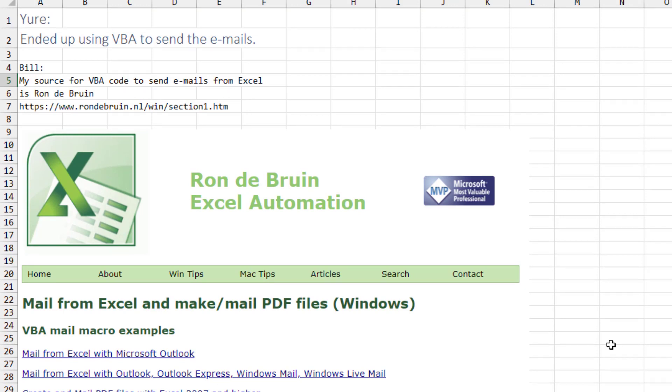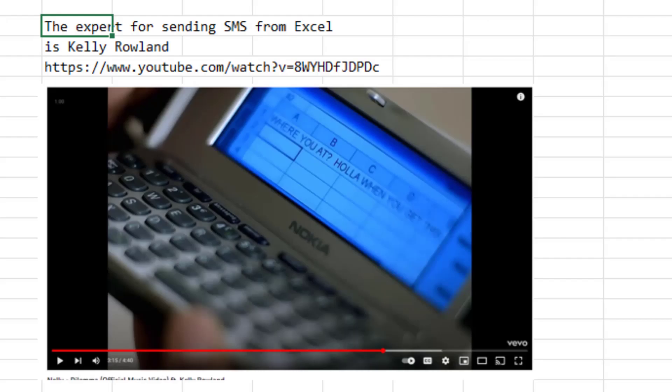I use VBA to send emails as well. And the expert on this is Rhonda Bruin, who has a beautiful website right here. I'll put this link down in the YouTube description with all kinds of code that you can copy that would allow you to send longer emails, even with attachments. So check that out.